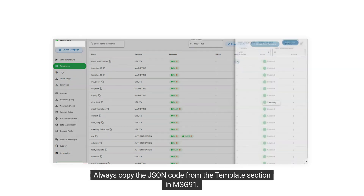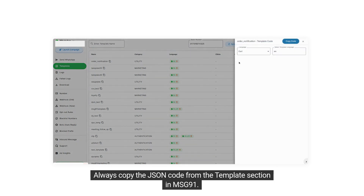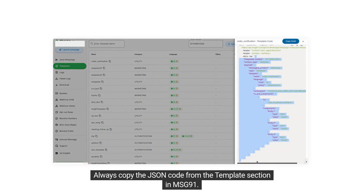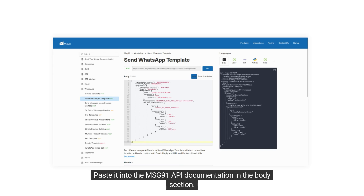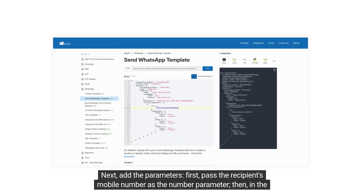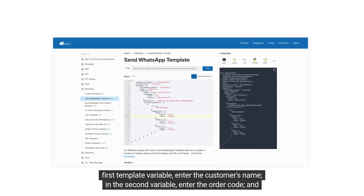Always copy the JSON code from the template section in Message91. To use it, copy only the body code and paste it into the Message91 API documentation in the body section. Next, add the parameters. First, pass the recipient's mobile number as the number parameter. Then, in the first template variable, enter the customer's name.